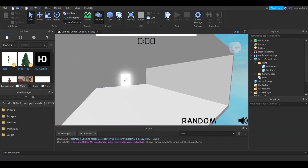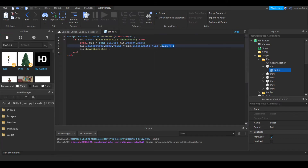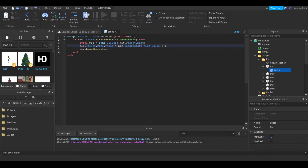The last thing we need to do is make sure the End actually does what it needs to do. Go click on the End, go inside of it, and click on its script. It already added something — but it did it incorrectly. So basically you need to do player.values.wins.Value equals plr.values.wins.Value plus 1. You can't do plus-equals — I don't really know the reason for that, but it gives you an error, so just do it like this.